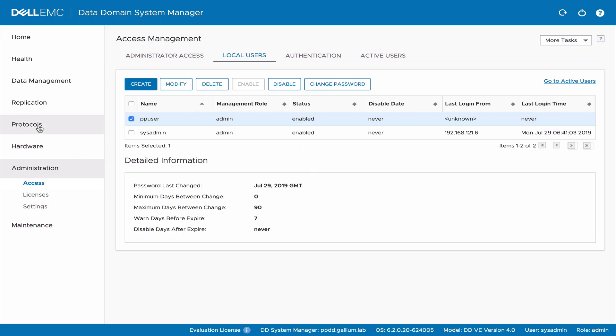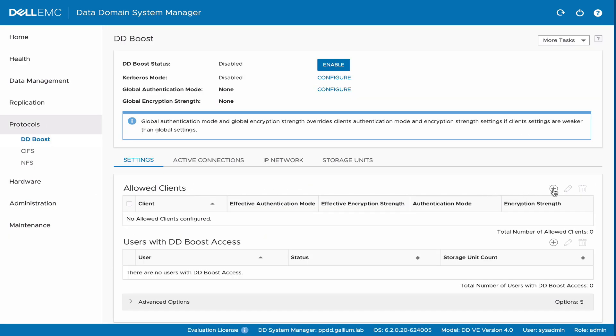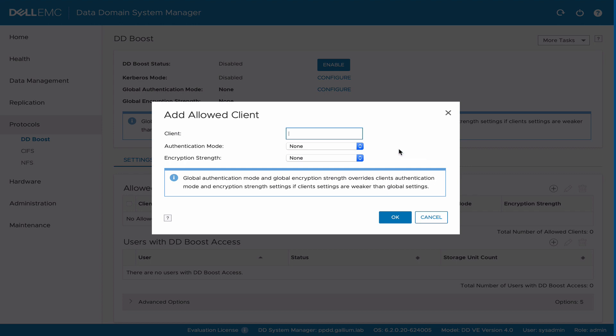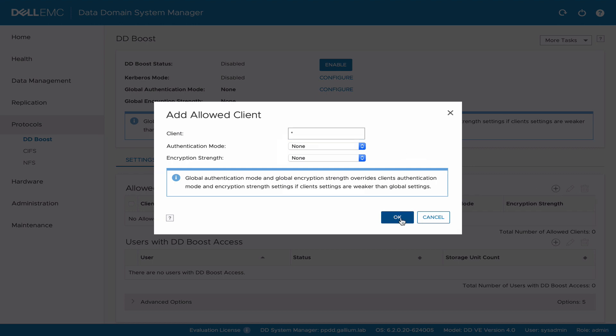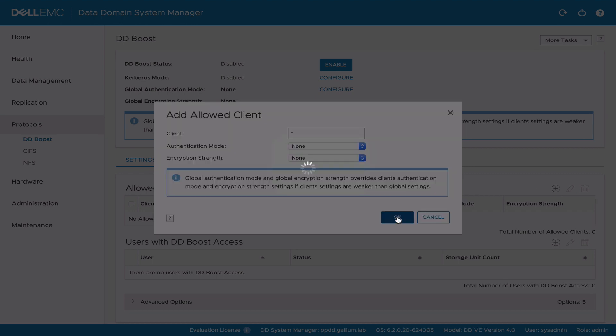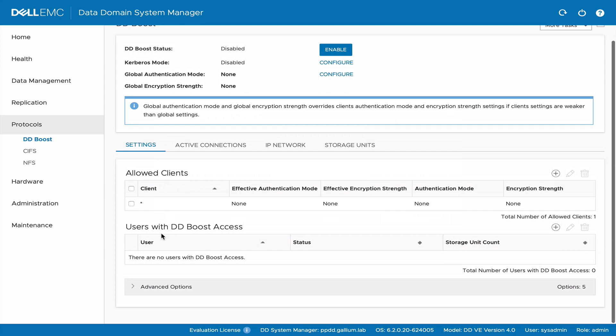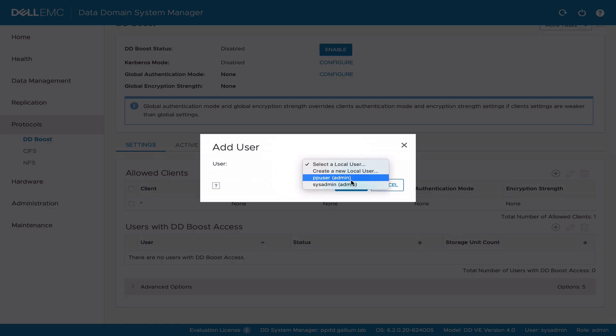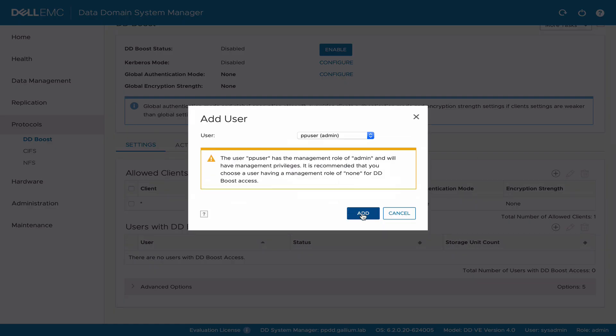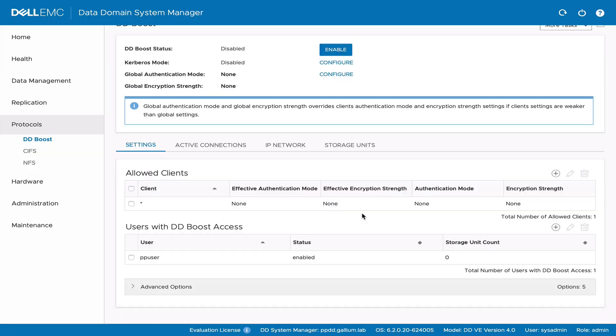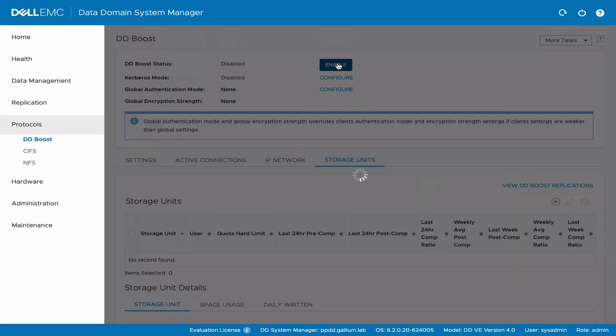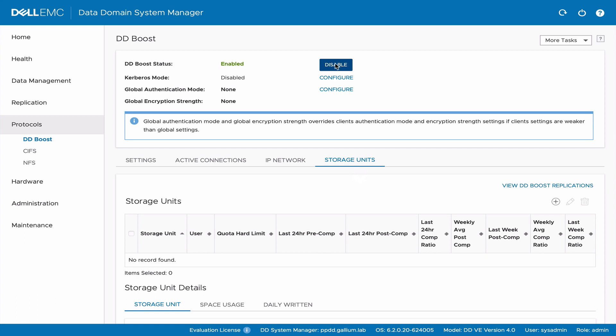Next, under ddboost, we configure access for our clients. Then we add our new PowerProtect user. We complete this by enabling ddboost and create a new storage unit.